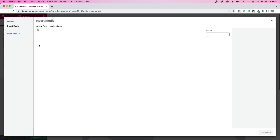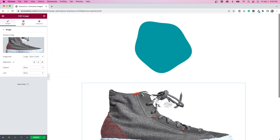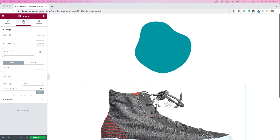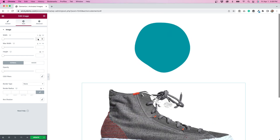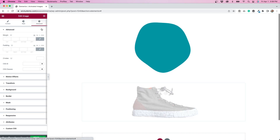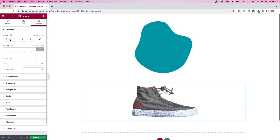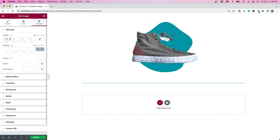Next, I'm going to drag over an image widget and set the image to one that I've uploaded with a transparent background — this sneaker. The next thing I have to do is position this image on top of the Lottie. So I'm going to go to Advance and then adjust the margin — specifically the top margin. I'm going to do a negative margin so that it goes over top of the Lottie. You can see that it achieves a pretty cool effect when I do this. We're able to achieve this effect pretty easily within Elementor.